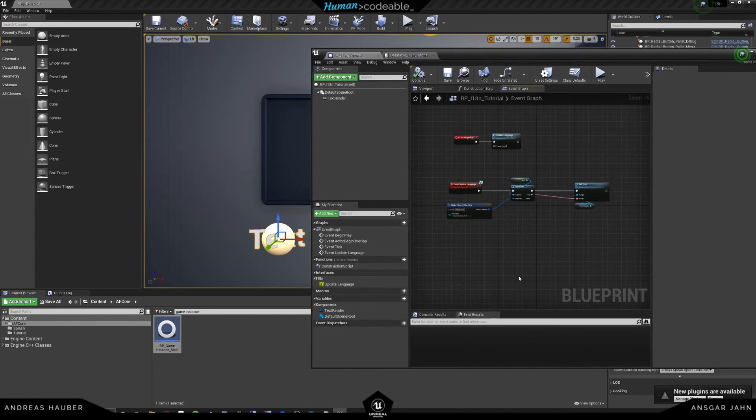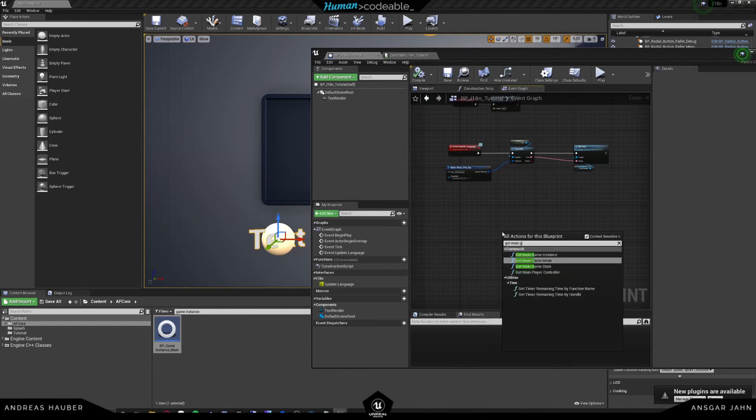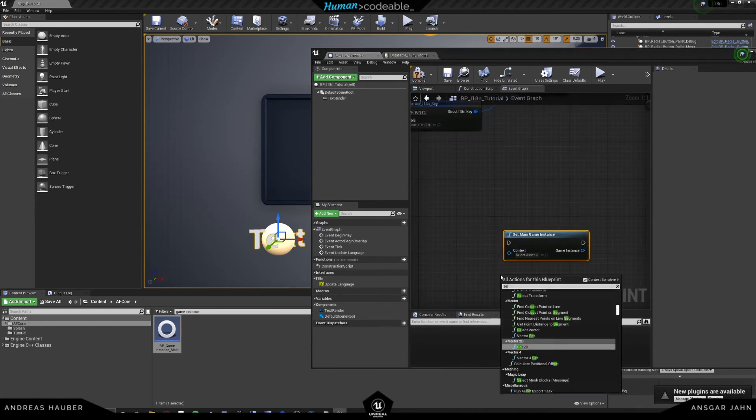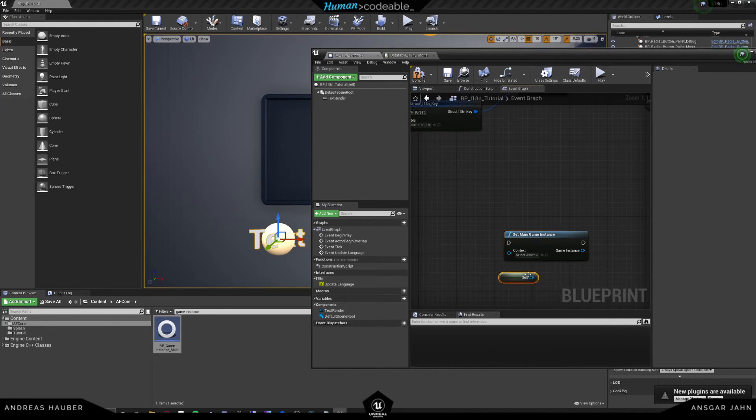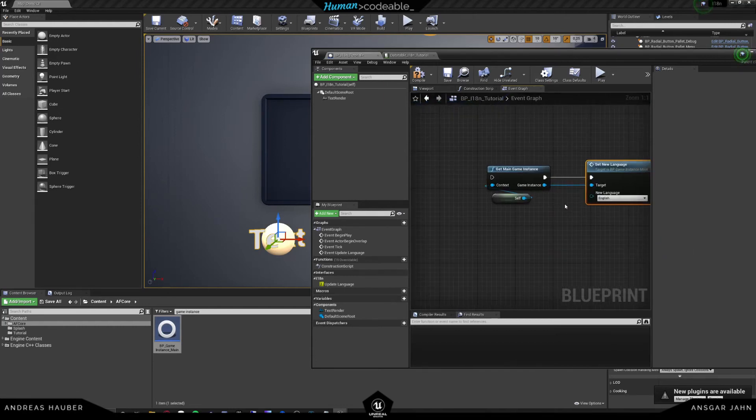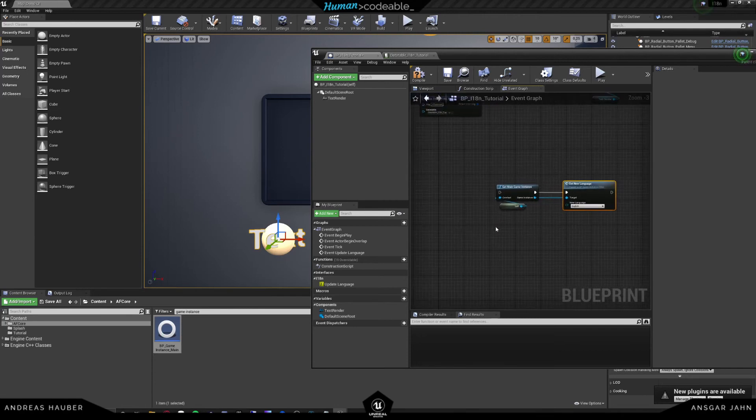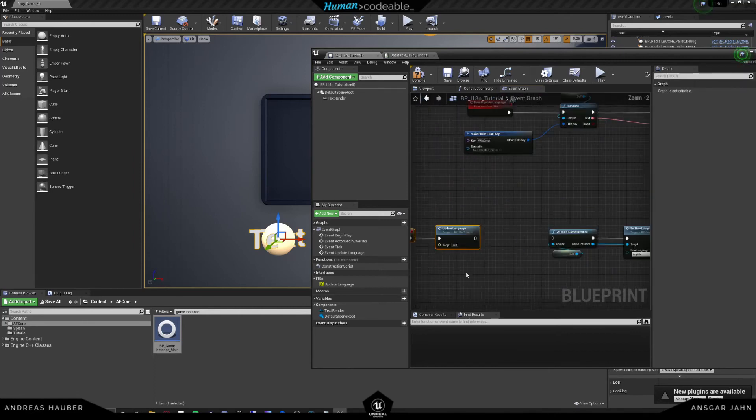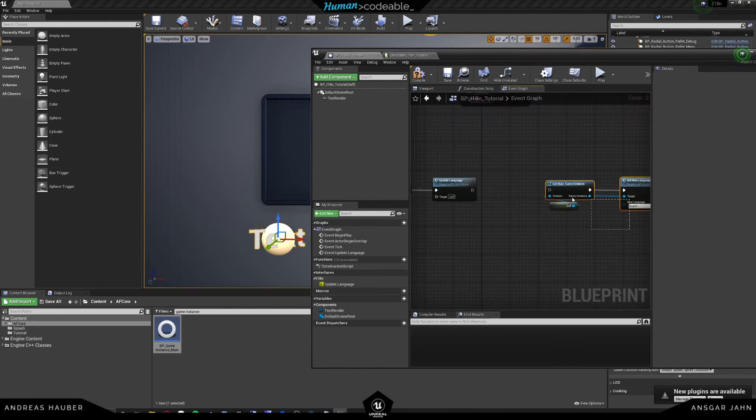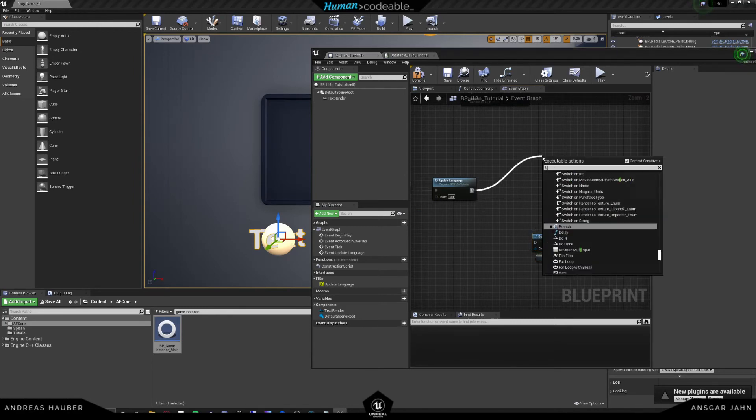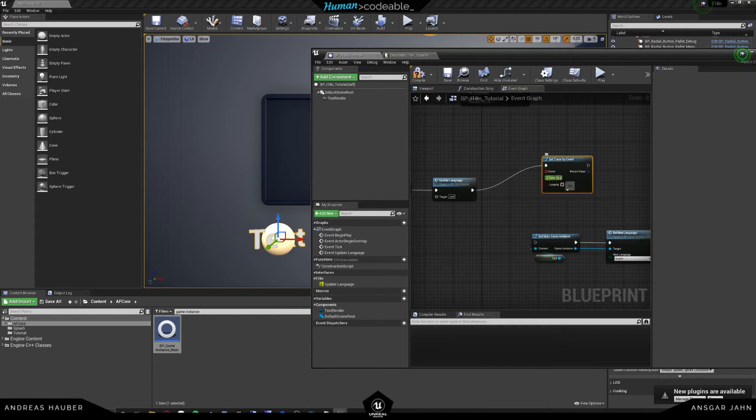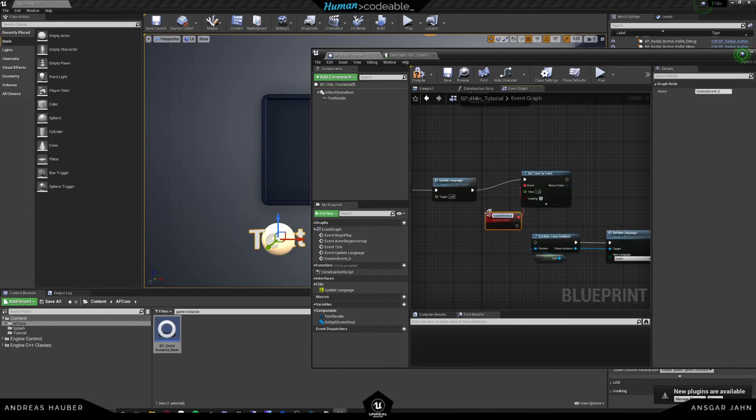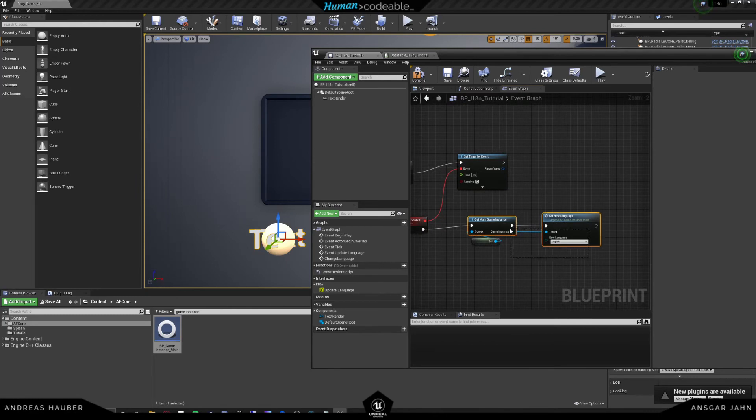But for example, you could also just set a get main game instance and obviously call self. Always when you see the context, just put in self. And there you have the function set new language. And then you can set any new language that you want. And for example, what I could be doing just for fun is I could let this event change the language in a regular interval. So timer by event. I'm going to take in one second and add custom event and going to change language.